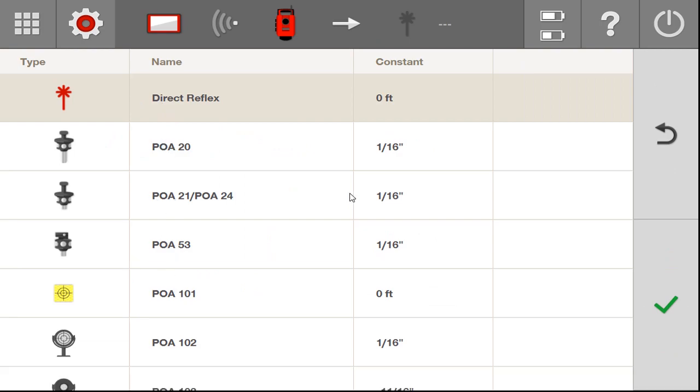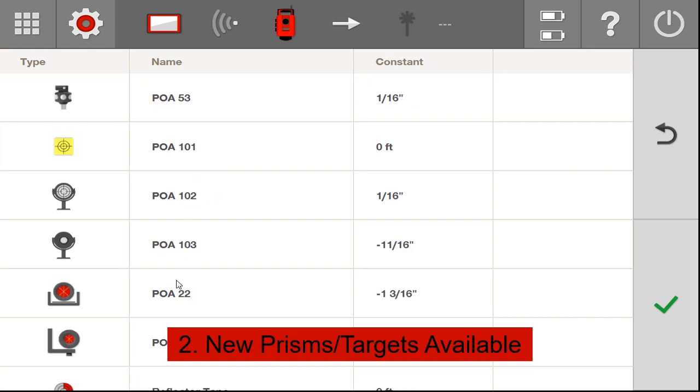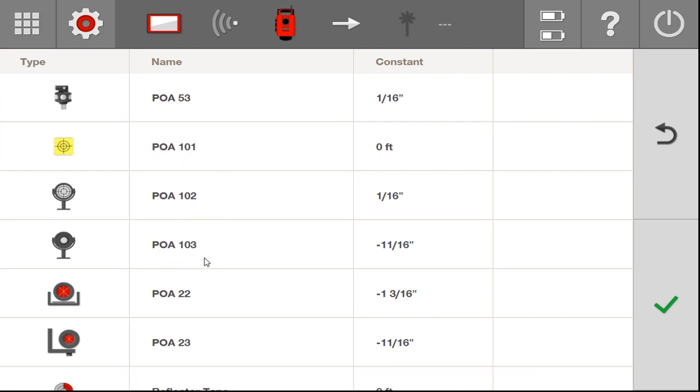Now, since we're on the topic of prisms, one neat thing is that for the year 2021, new prisms have been added to Hilti's portfolio, and they are these right here: the POA 101, the POA 102, and the POA 103. These three you haven't seen before. What's nice about them is that they're new reflective targets as well as a new glass prism.